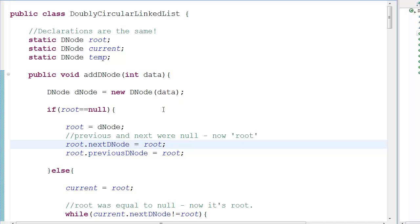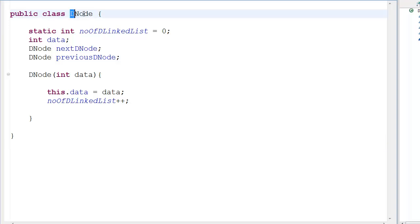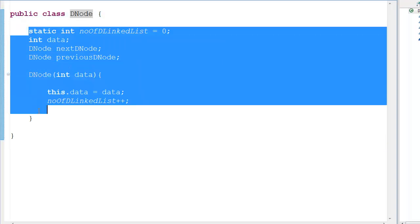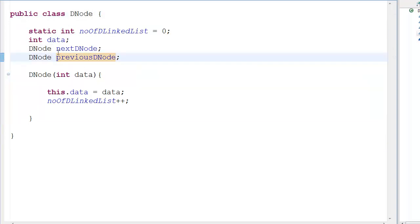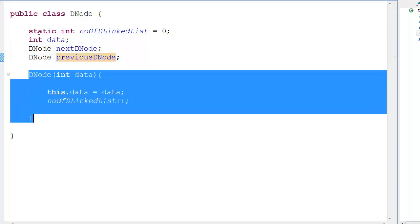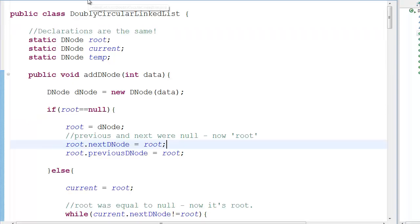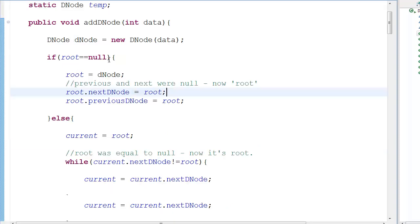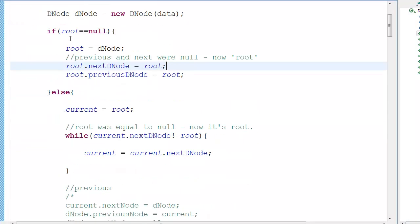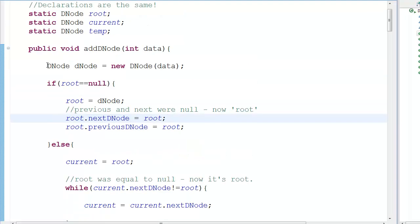I didn't think I should write the code over and over again for the doubly circular linked list because it's quite similar to the doubly linked list with just a few changes. So I thought we should go directly into code. We have the node declaration we did in the last tutorial, defining the memory locations, pointers, constructor, and everything for the linked list.